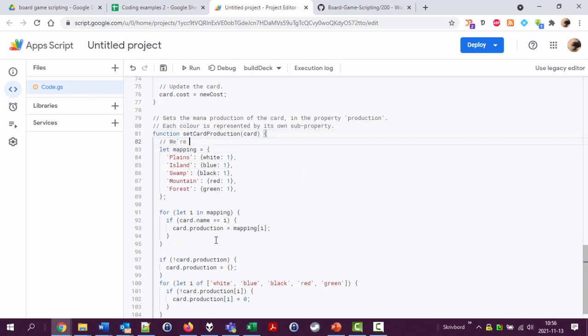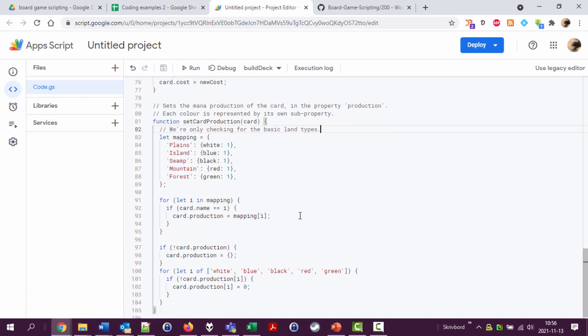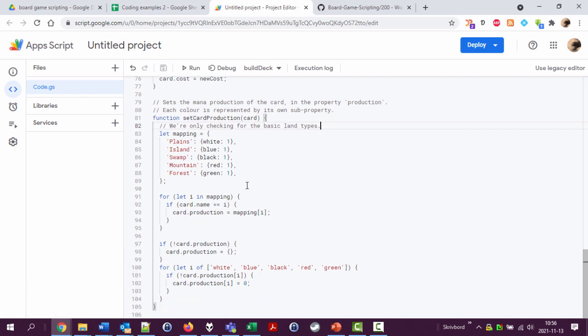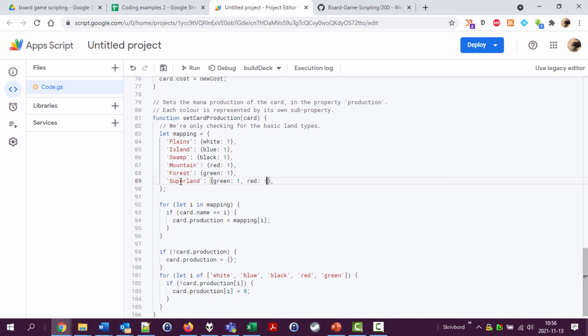We are only checking for the basic land types. We could have, well, a super land, just an example, if we want to expand this later on. Super land that creates one green and one red.